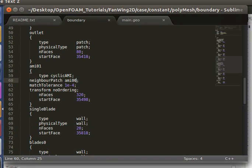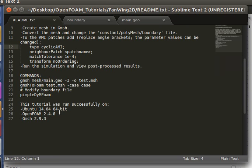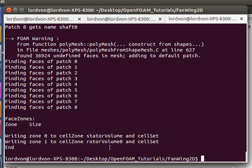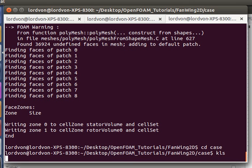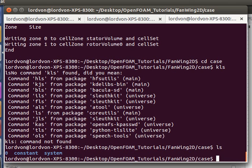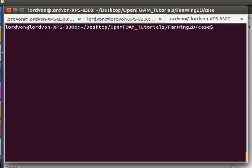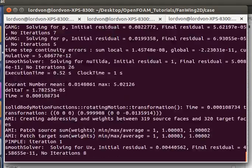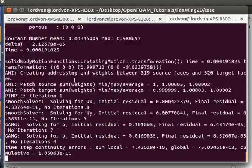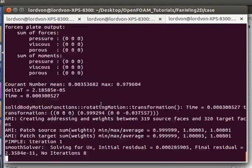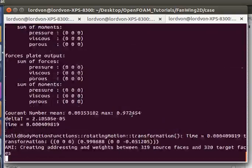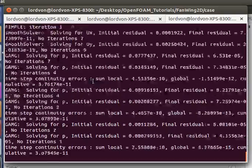We will be using pimple-dim-foam solver. All right, pimple-dim-foam. And as you can see, it's running fine here.